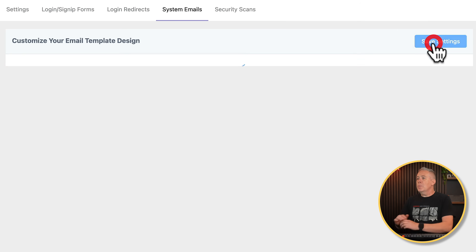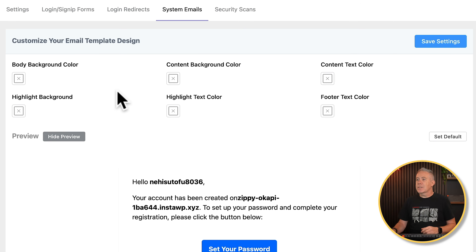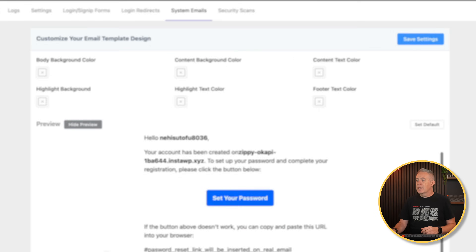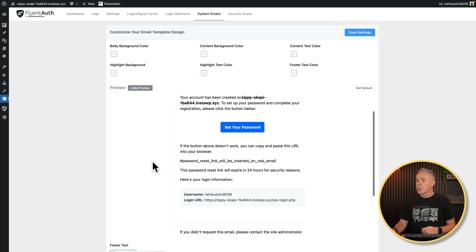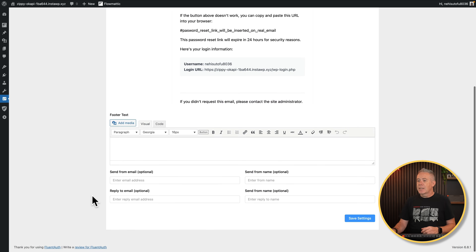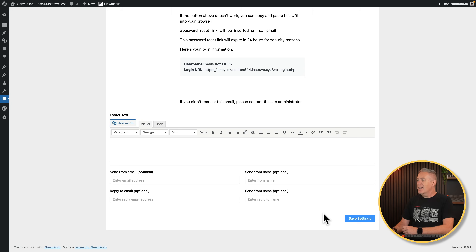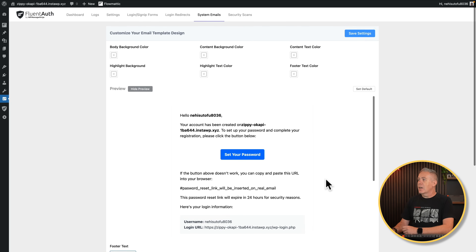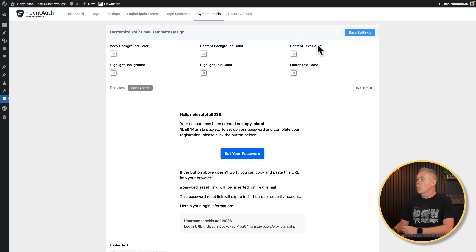To start off with, we can globally set the template settings — you can set your background color, highlight background, content background, and so on. There's a little preview underneath of what this would look like. You can also customize the footer text, the send-from email, reply-to, and so on. These are the default values that all of the emails sent out will adopt. I'm going to leave those as they are, but you can change them to whatever you want.